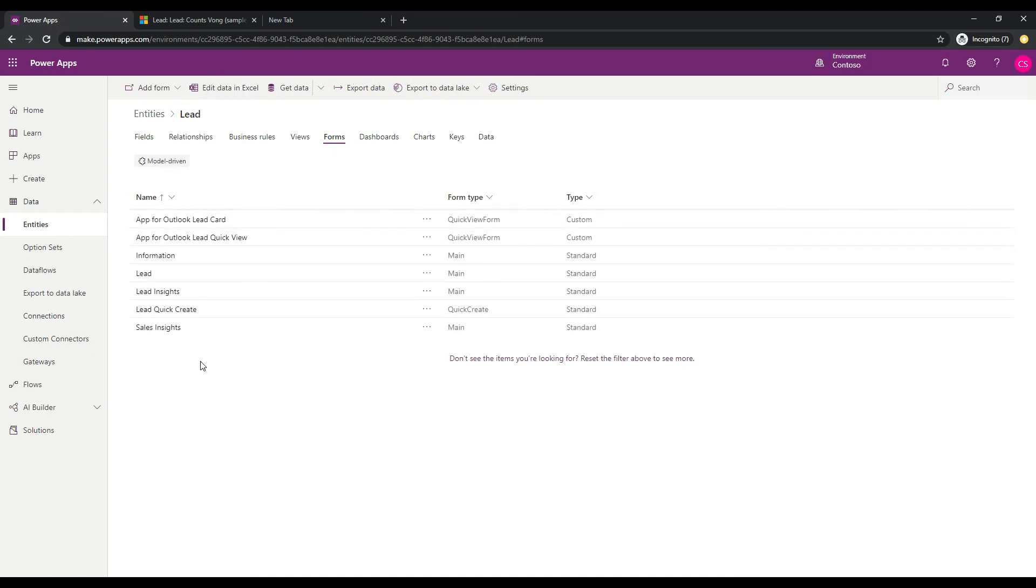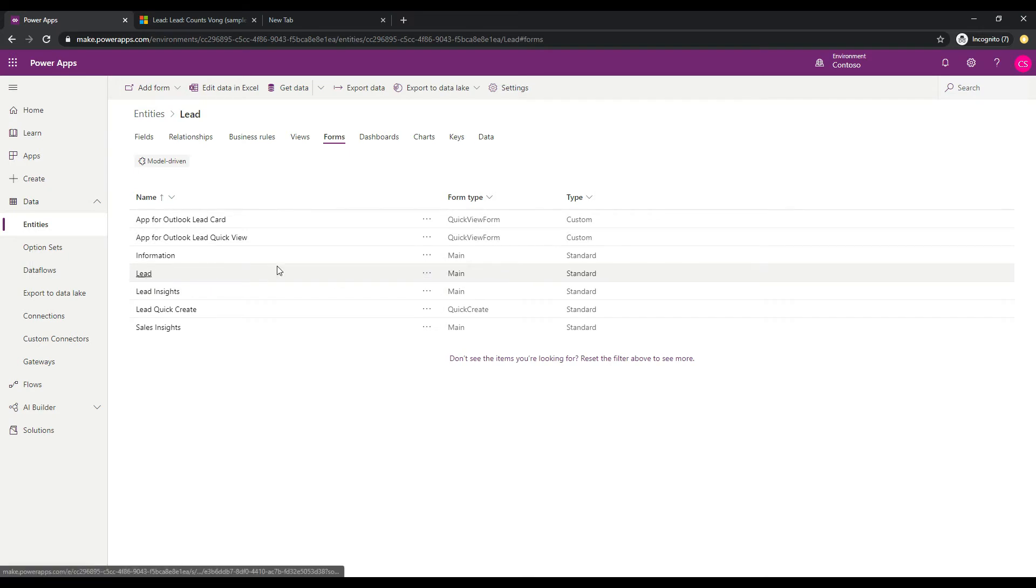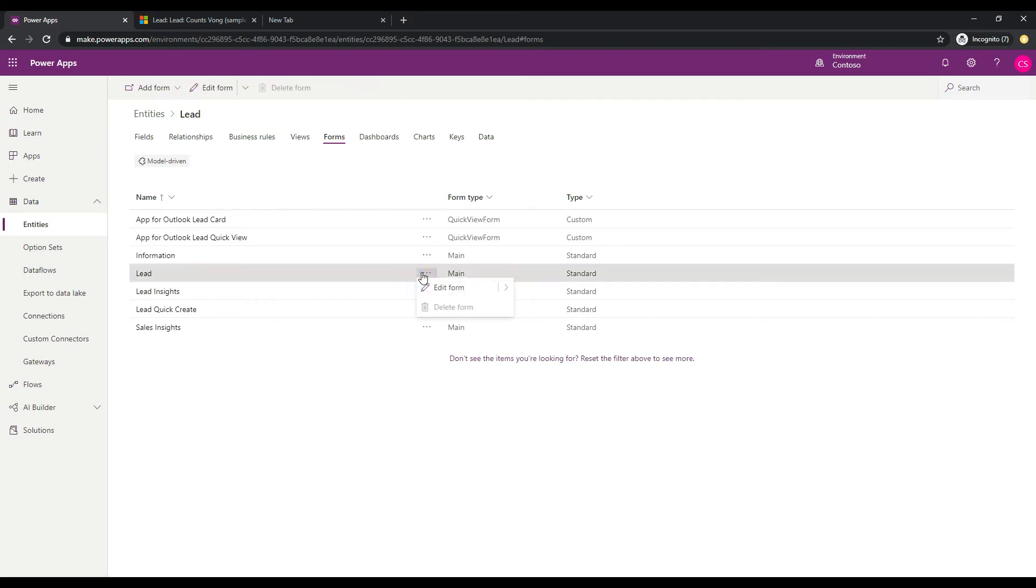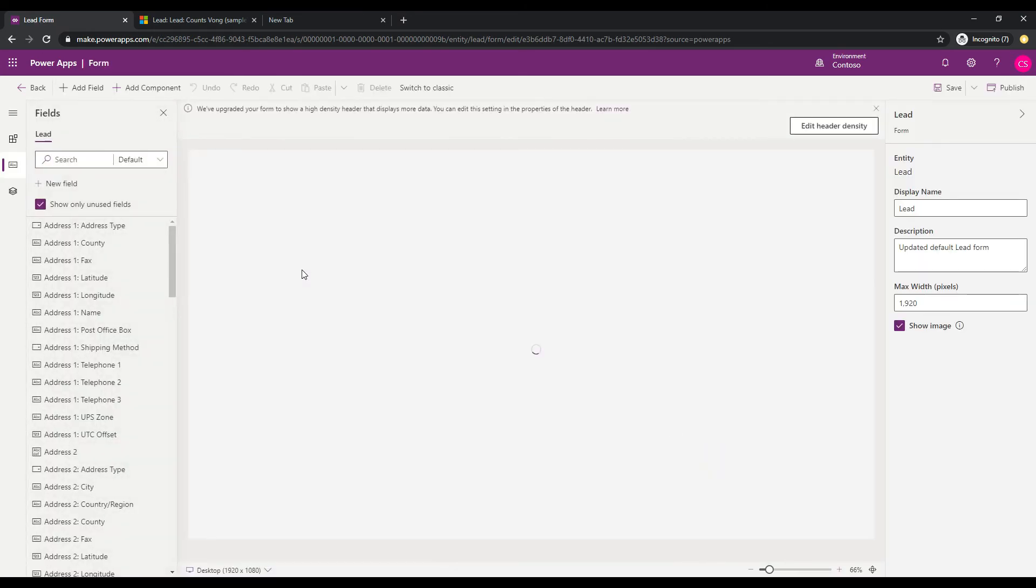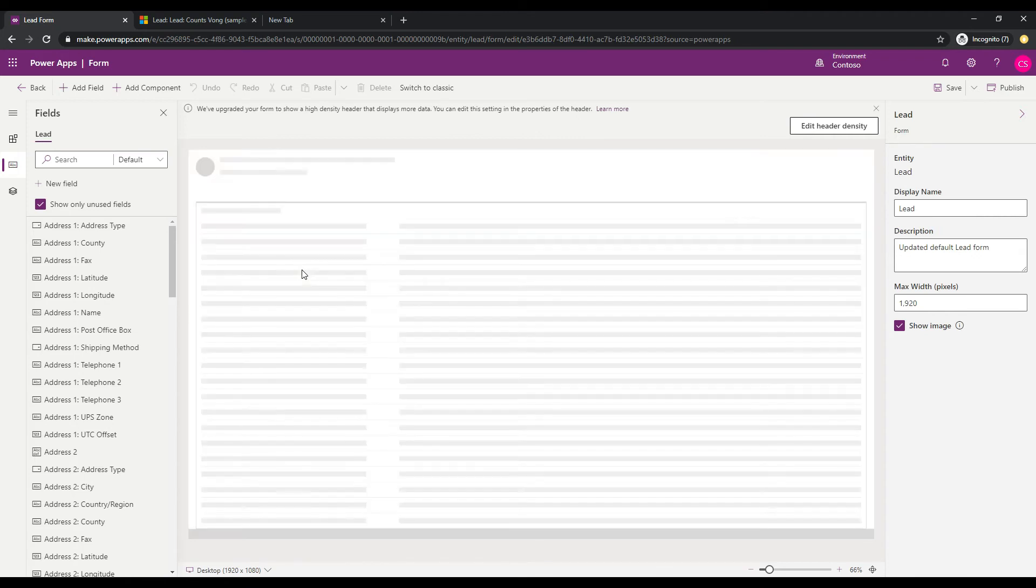And then we will click on Forms. And so we are doing this per form, basically. So I want to do this for the lead main form. So I'm going to go and edit this form. And the form designer loads.